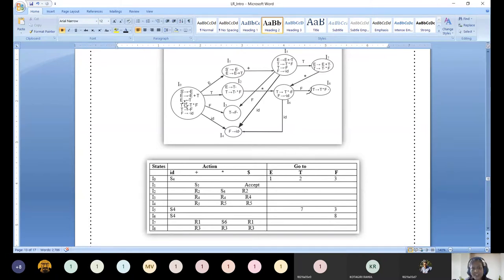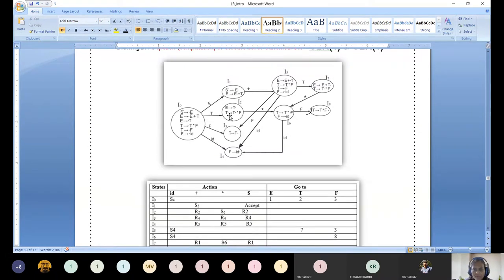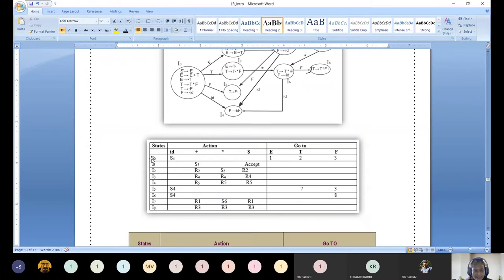You can call it state 1, 2, 3, or A, B — that is your choice. In this discussion, we have considered the state identities as I0, I1, I2, I3, I4, I5, I6, I7, I8. So we have 9 rows total, inclusive of states 0 through 8.